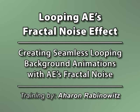Hey, this is Arwin Rabinowitz for CreativeCow.net. You may not know this, but one of the great things about the fractal noise effect is that it can be used to create seamlessly looping backgrounds.